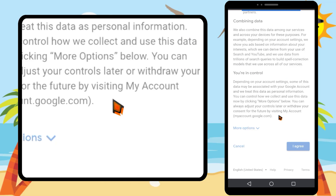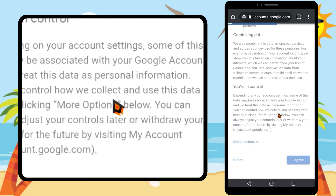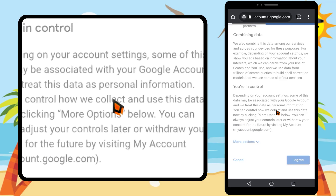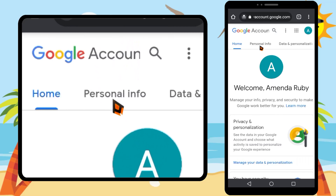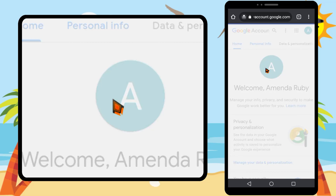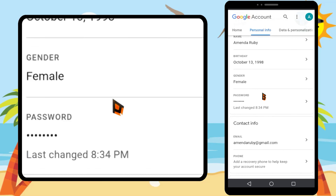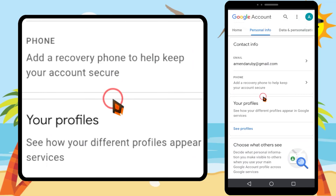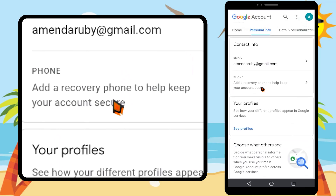On the next page, scroll all the way to the bottom, then tap 'I agree.' Now you have your new Gmail account. If you go to personal info, you can clearly see there is no phone number or email address linked. This is how you create unlimited Gmail accounts.